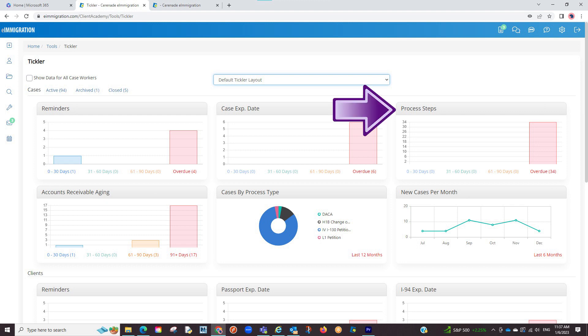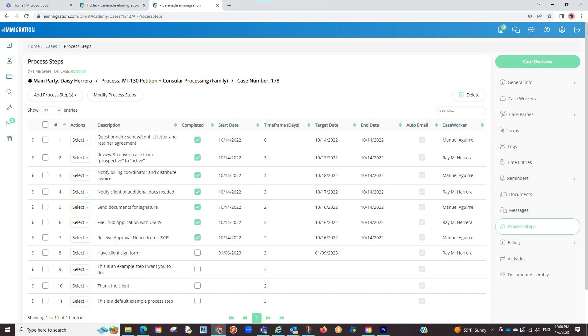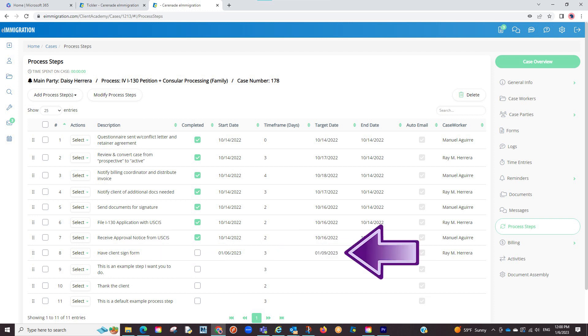The last thing you can track on the case reminders is process steps. Process steps are a set of steps you expect to do on a type of case, either yourself or others in your organization. You are basically listing every task, a timeframe of when you expect to finish, and as you go completing these steps, it will list a new due date.